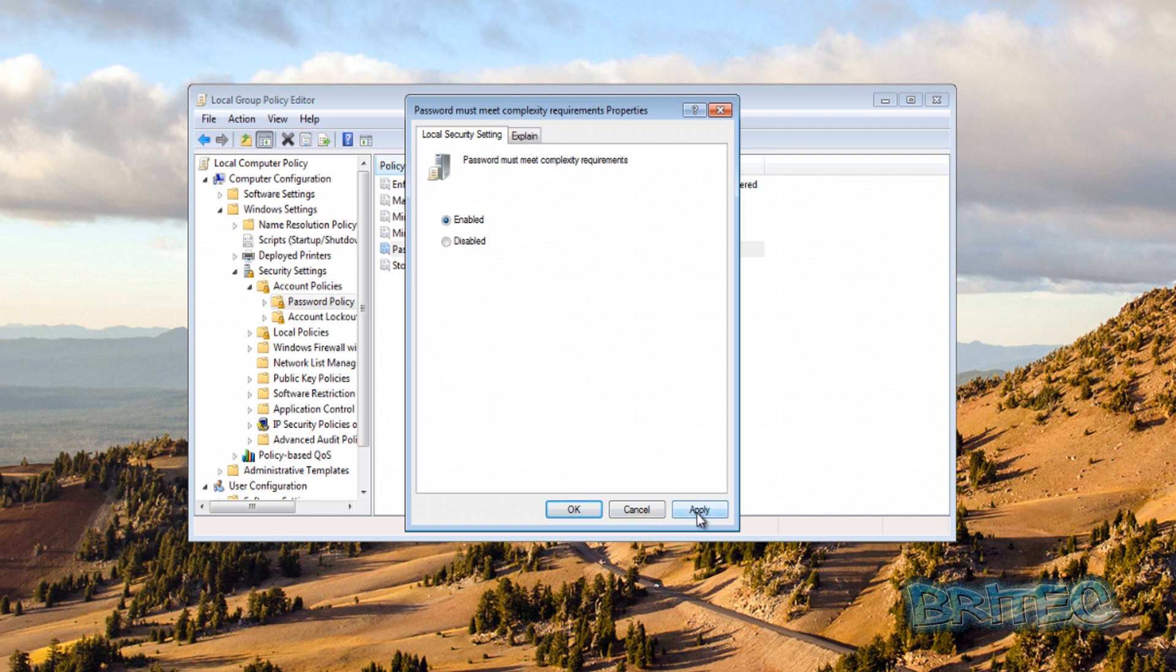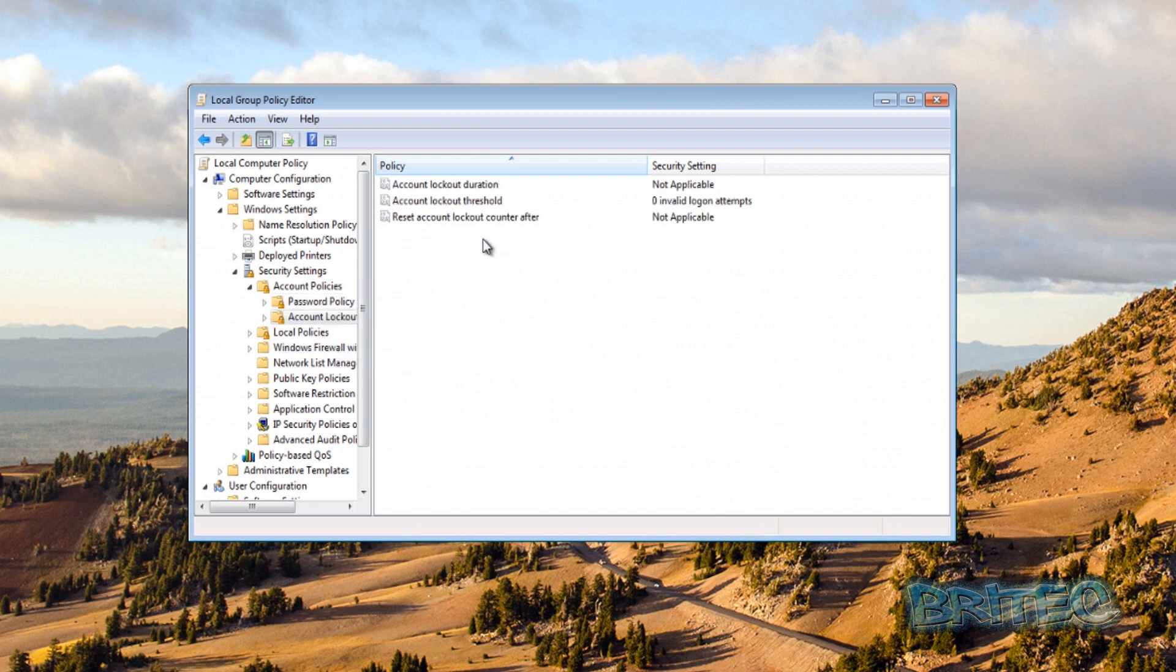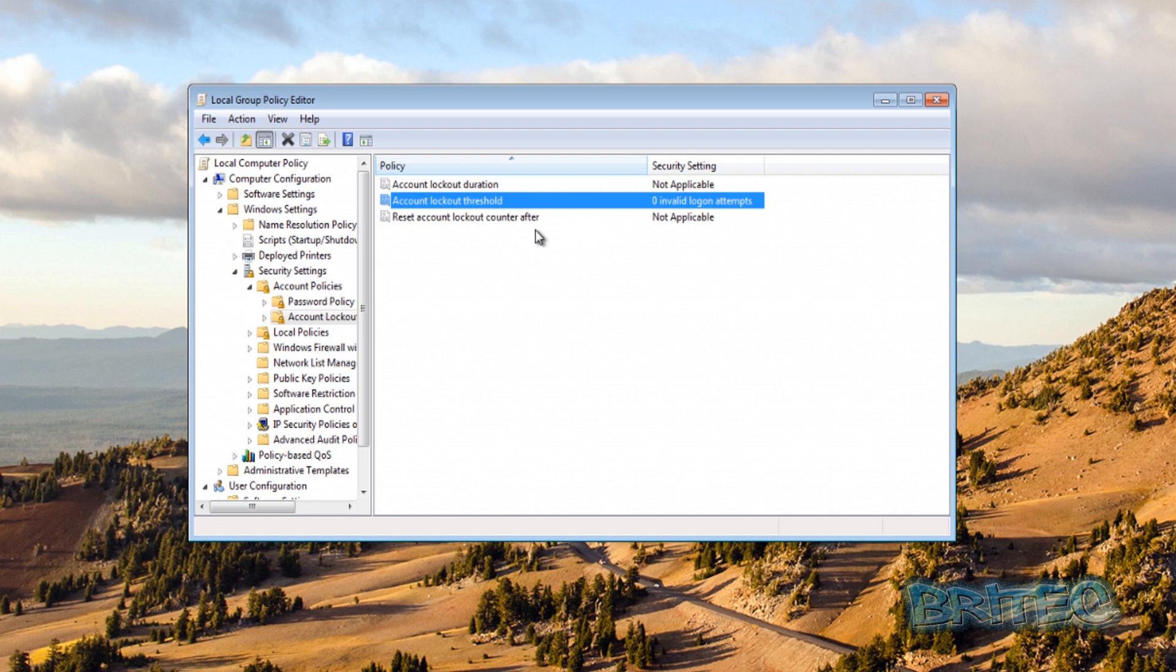And then we're going to come down to Account Lockout Policy. Now Account Lockout Policy is something to lock the person out when they're trying to get in, and this is great if you've got a load of workstations and you want to sort of make sure that the whole system is secure. And you can see here if we go into the first one here, Account Lockout Duration, we can't change nothing, it's grayed out.